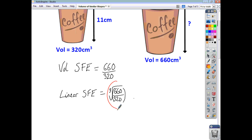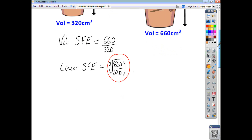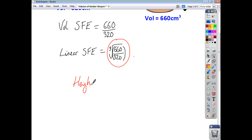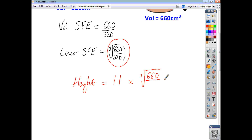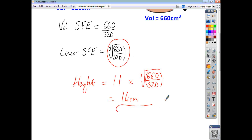Now that I know the linear scale factor of enlargement and I've got a side corresponding to the unknown dimension, I can find the height of the larger coffee cup: 11 multiplied by the cube root of 660 divided by 320 gives an answer of 14 centimetres exactly. So find the volume scale factor, then find the linear scale factor by cube rooting it, and use it along with the corresponding side.